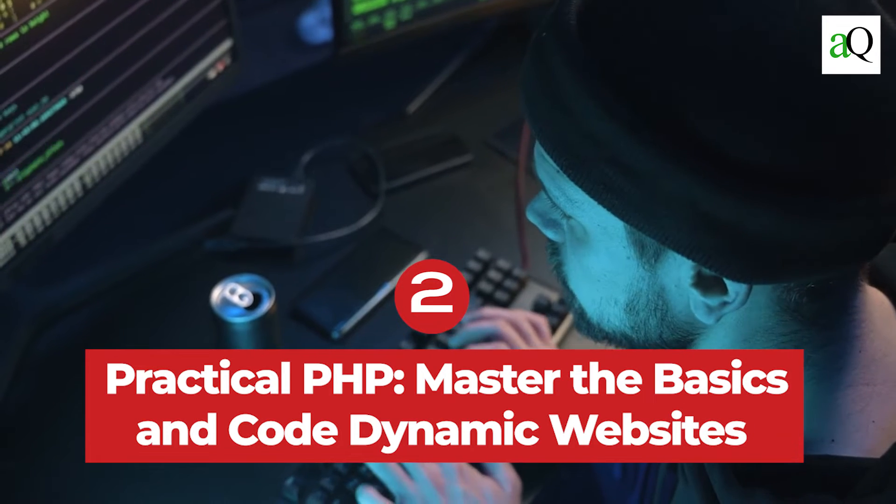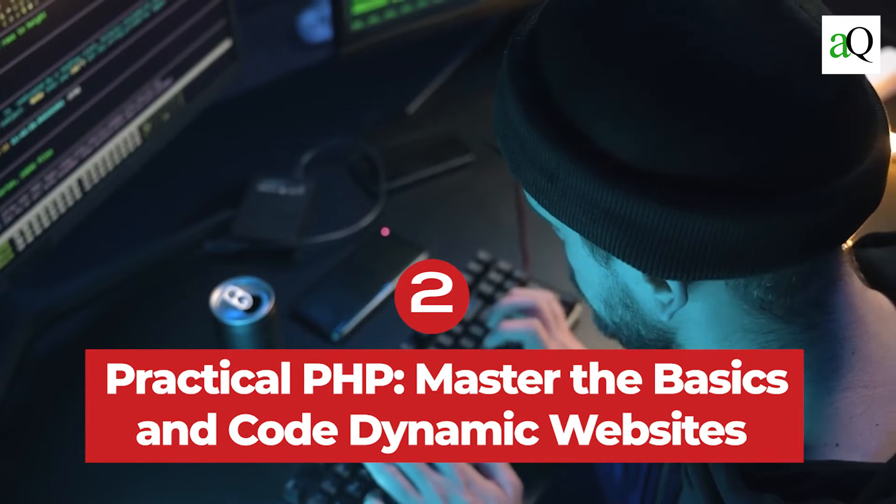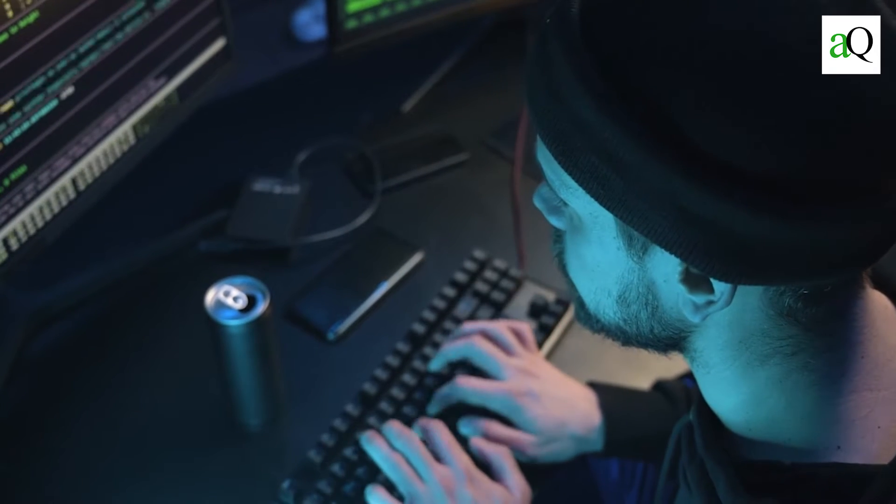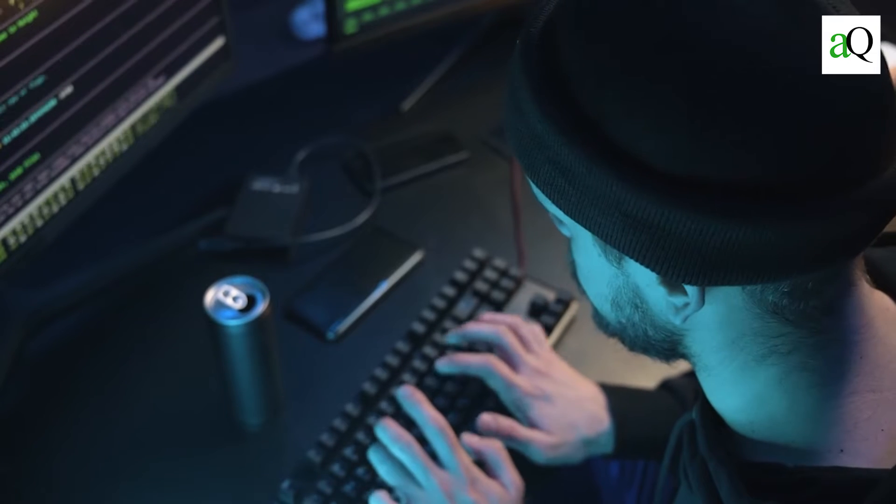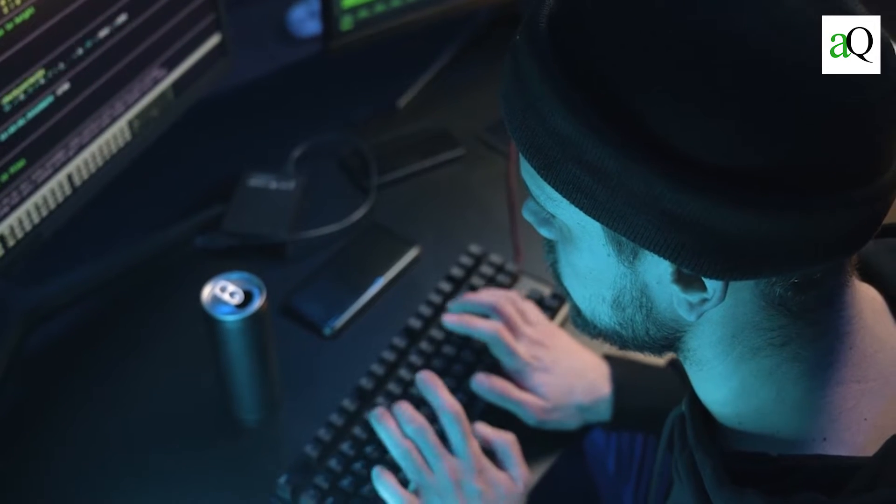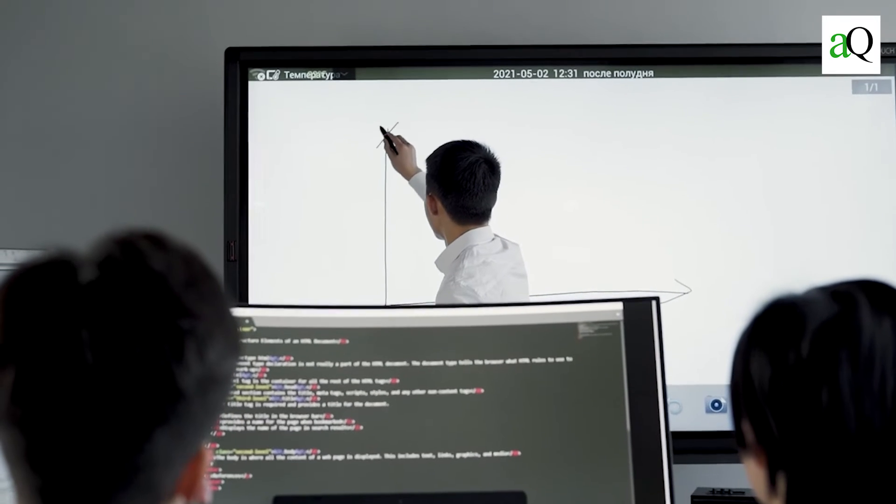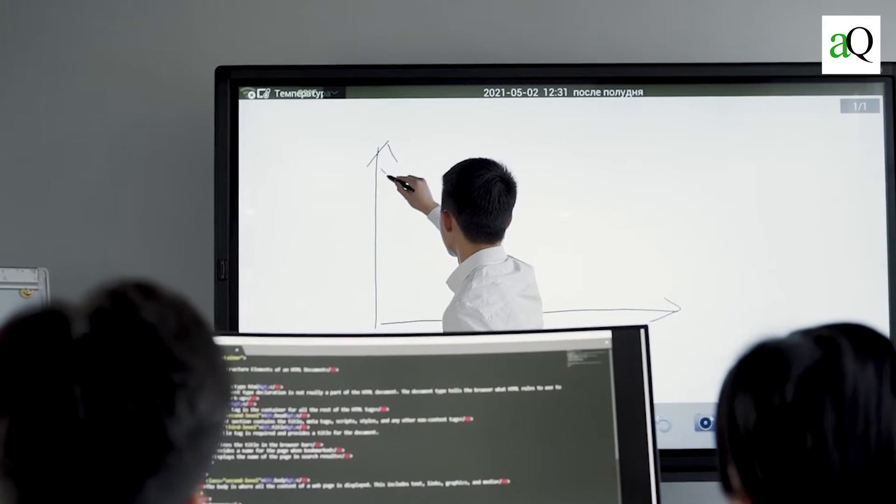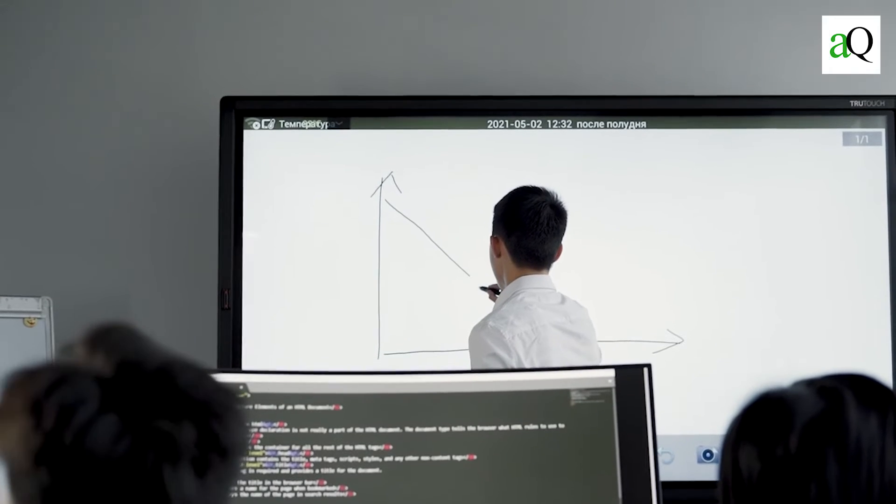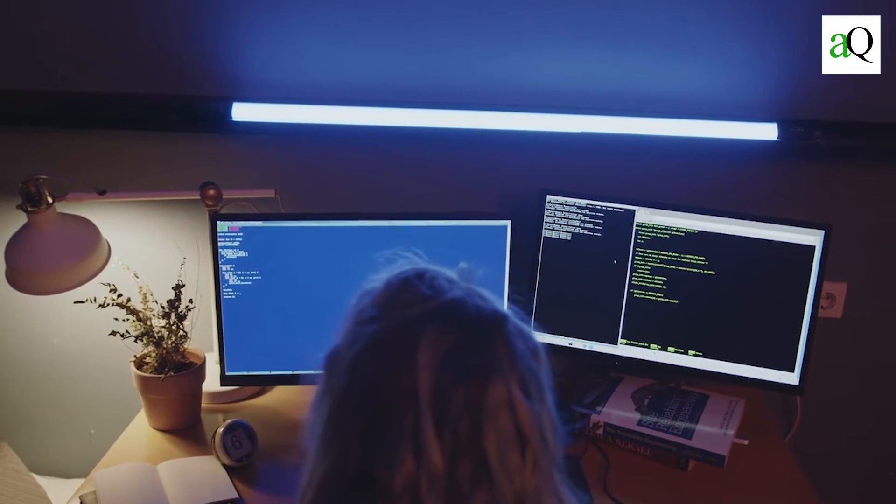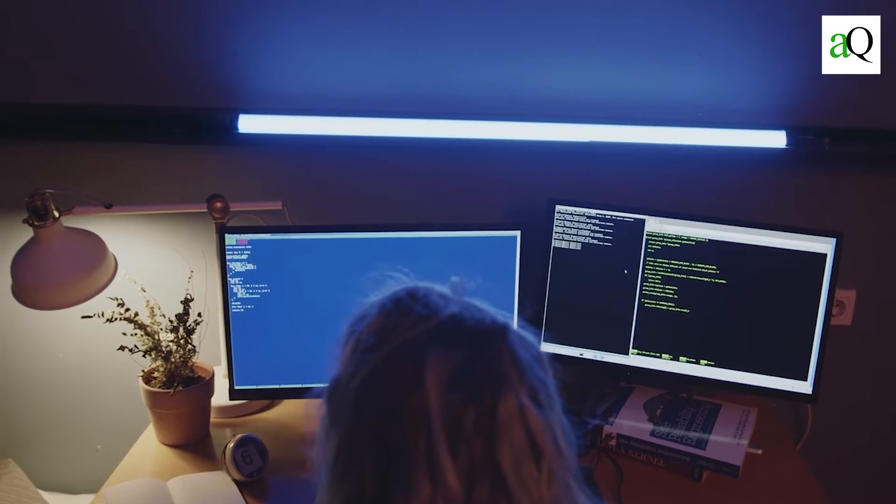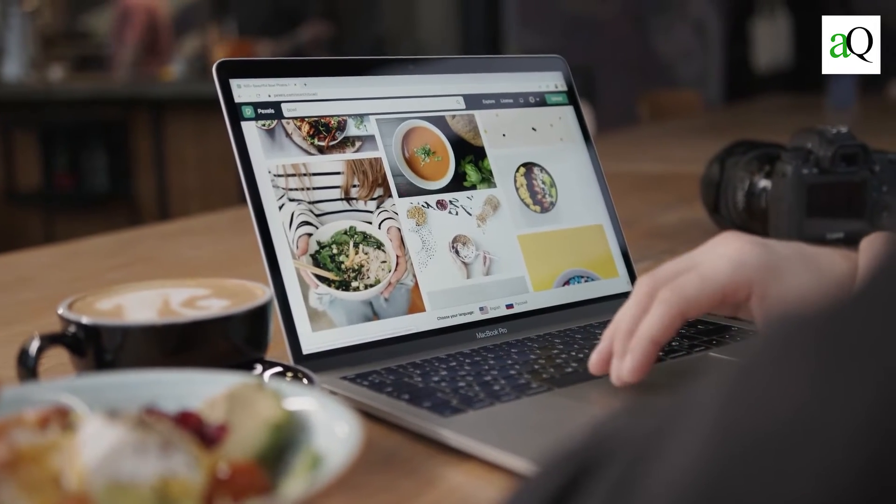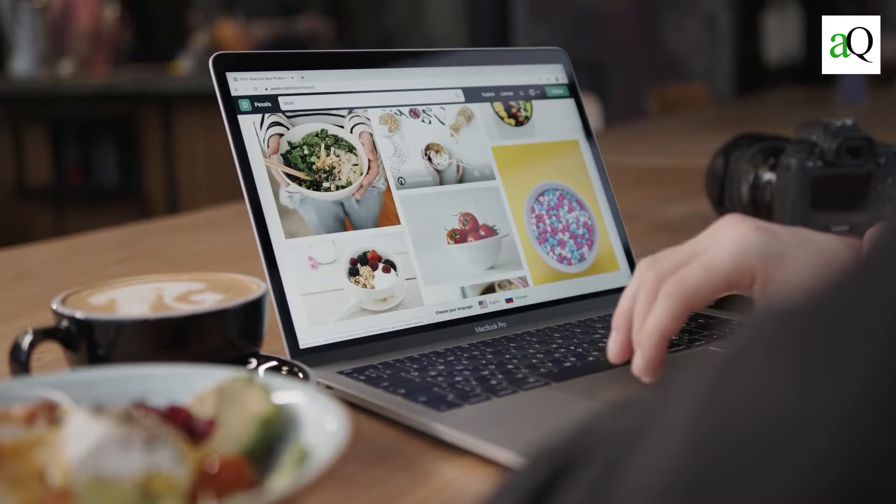Number 2: Practical PHP Master the Basics and Code Dynamic Website from Udemy. This course is a complete beginner's guide to coding dynamic websites with PHP, so no prior knowledge or experience is required. While there will be some theory involved, each lesson will require you to get your hands dirty and put what you've learned into practice. Throughout the course, you will create several dynamic PHP examples, and in the final section, you will create a dynamic website for a fictitious restaurant.